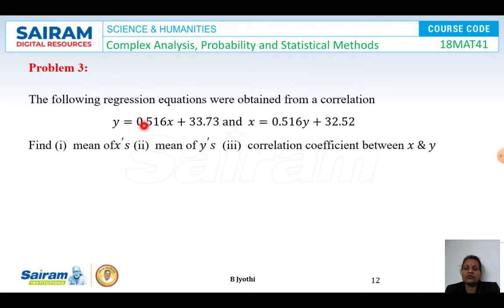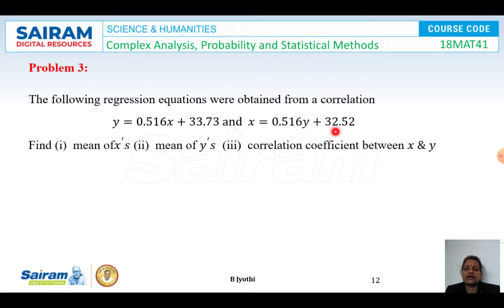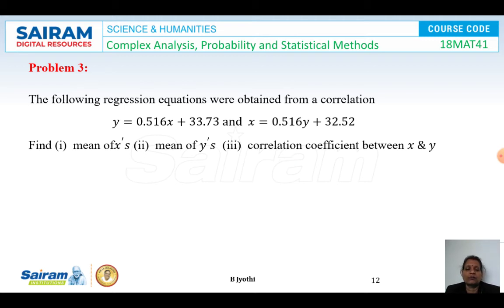Next problem: The following regression equations were obtained from a correlation. The equations are y equals 0.516x plus 33.73 and x equals 0.516y plus 32.52. Find the means of x and y and the correlation coefficient between x and y. This is similar to the previous problem.